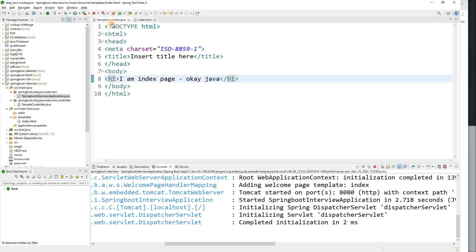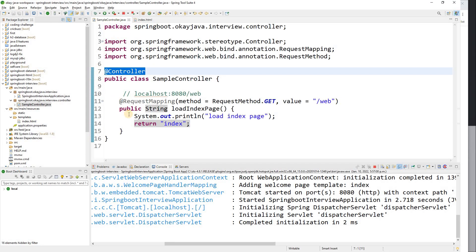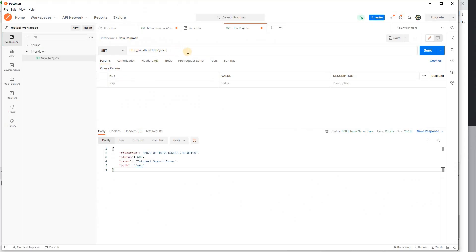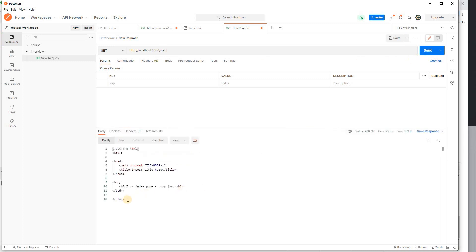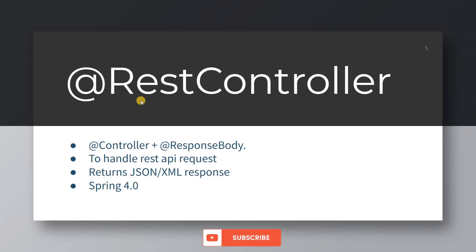So @Controller returns a view name — it returns HTML and CSS when available. To prove this, let's go to Postman and hit localhost:8080/web. You can see the HTML response returned. This confirms that @Controller returns a view — an HTML page.